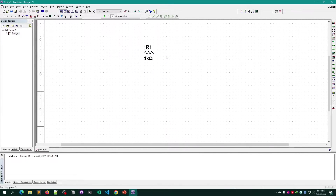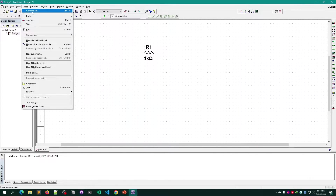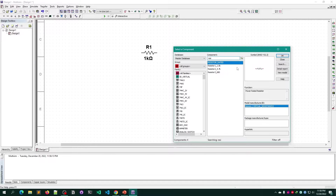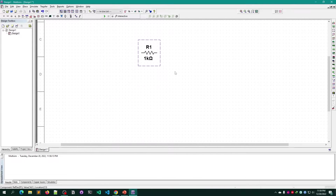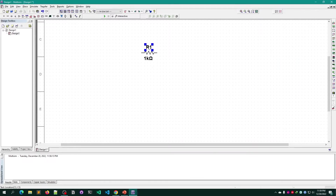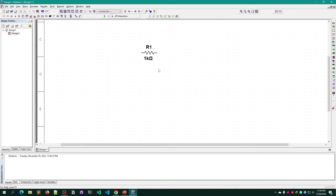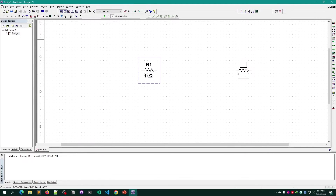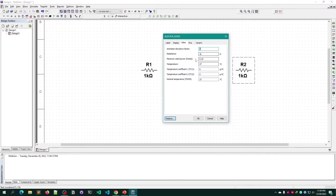To add another resistor, go to Place > Component — the shortcut is Ctrl+W. You can add another resistor rated, or if you want to copy a component, select the entire component, then press Ctrl+C to copy and Ctrl+V to paste. Keep in mind that if you click only on the label and try to copy, it will only copy the text. Make sure to select the entire component.